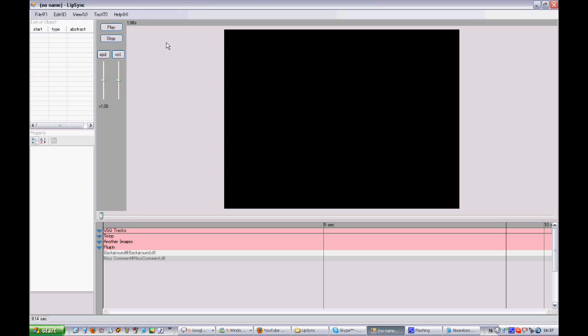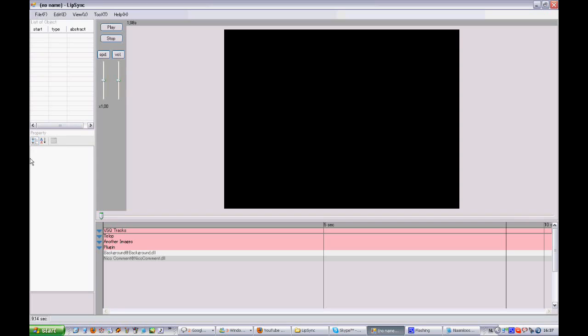Now if you open Lipsync, you have this big working field here. In the middle is the area where you can see a preview of the video you are making. You'll see backgrounds, the characters that are singing, etc. Now over here you have two things that are actually linked: a list of everything that will appear here on the screen, and in here you can see properties.